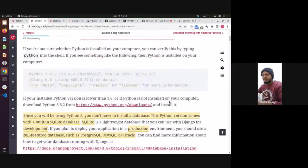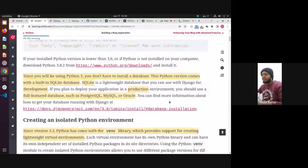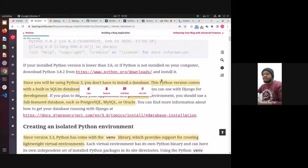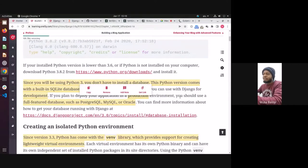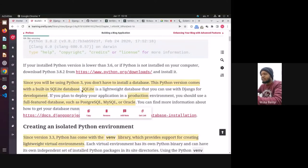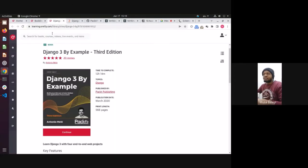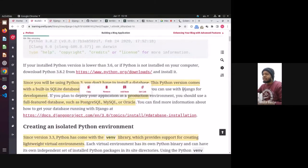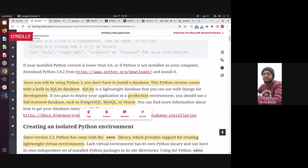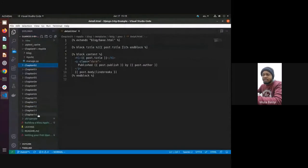Please let me know if you can follow along. One thing I may want to add is that Django does come with SQLite as a default database.